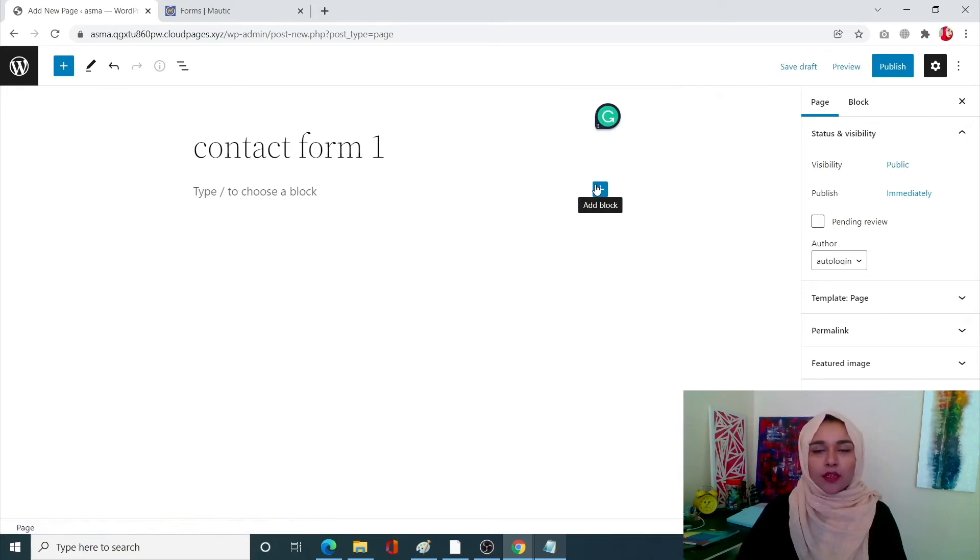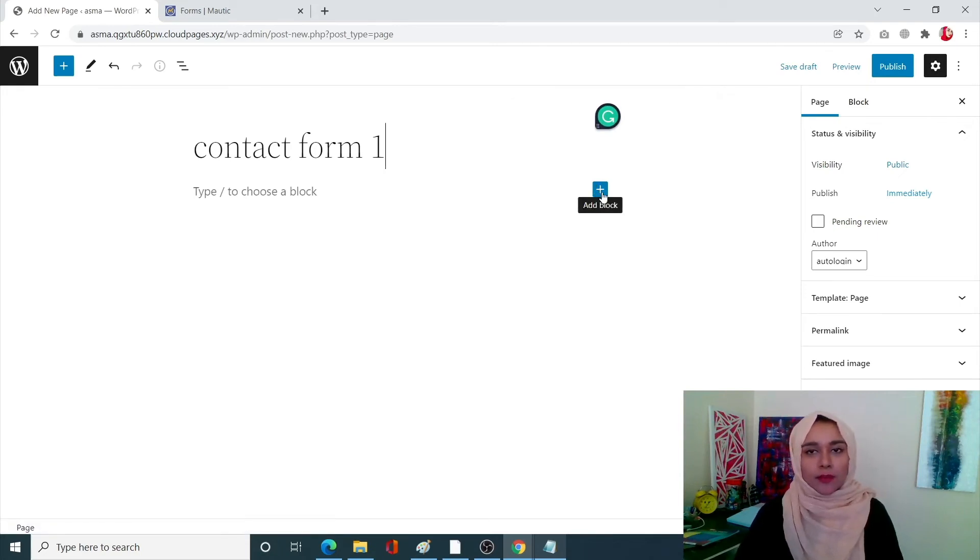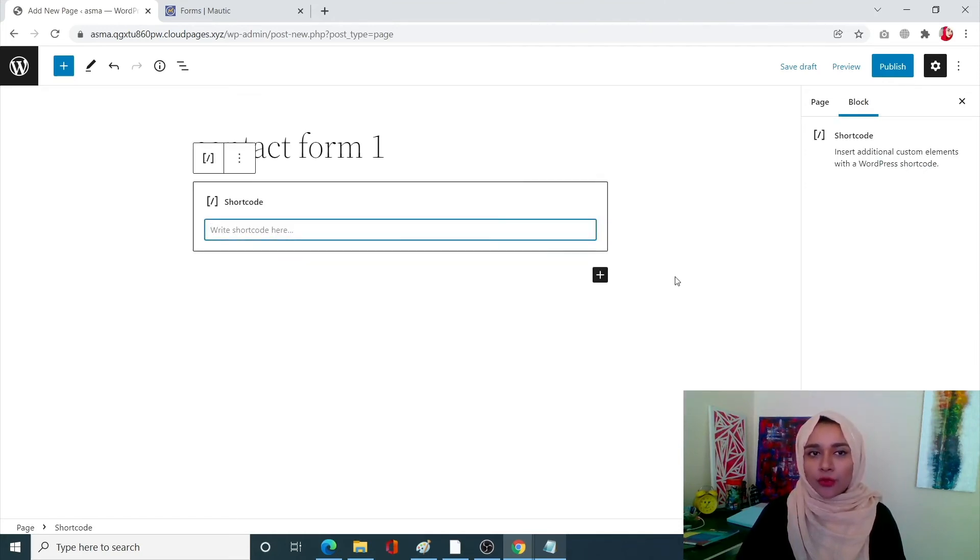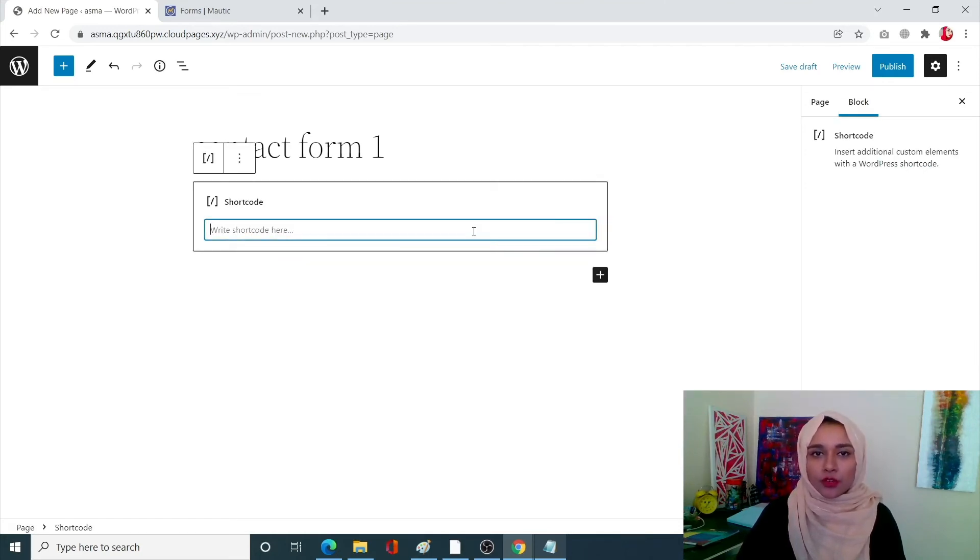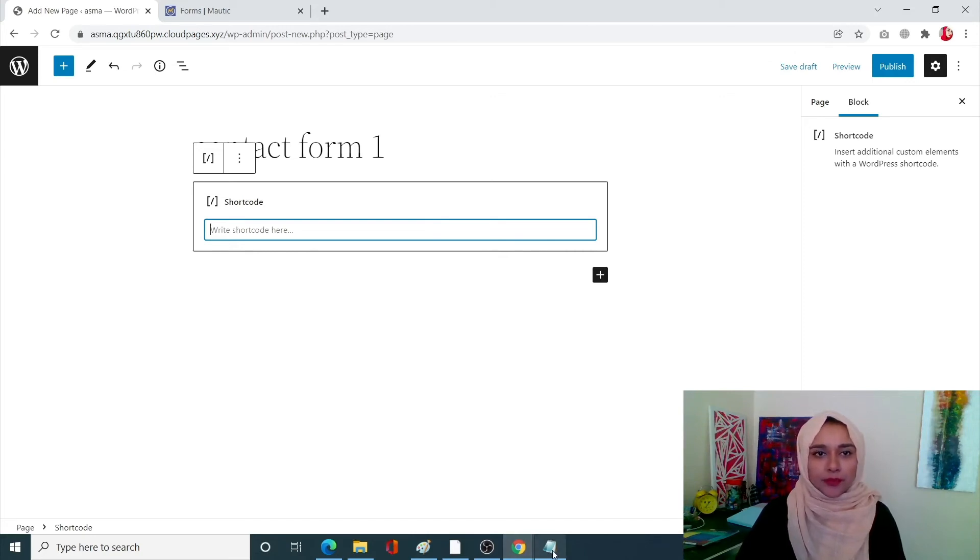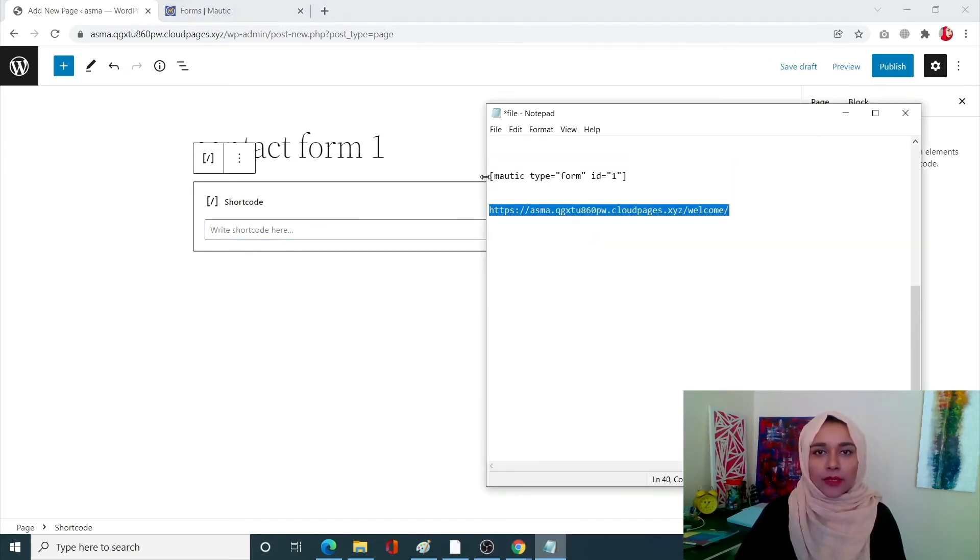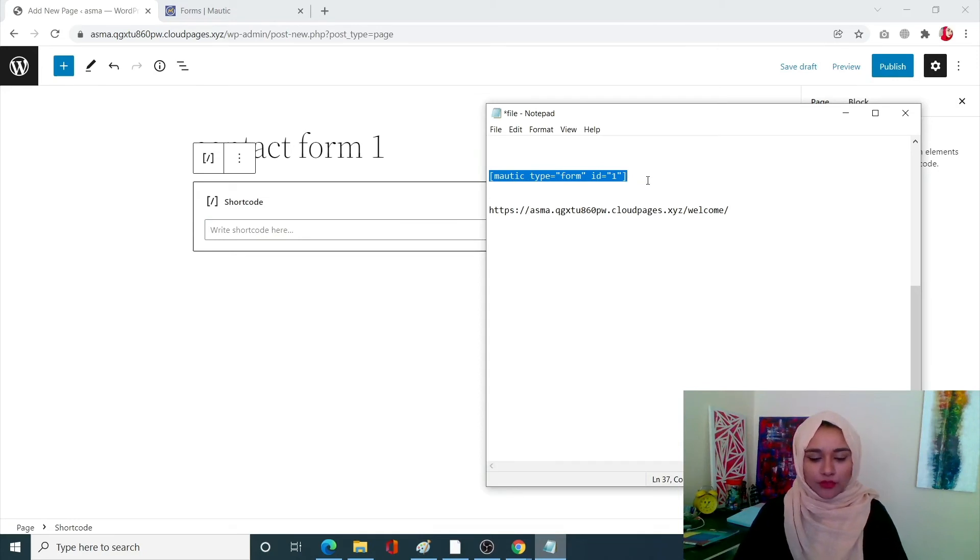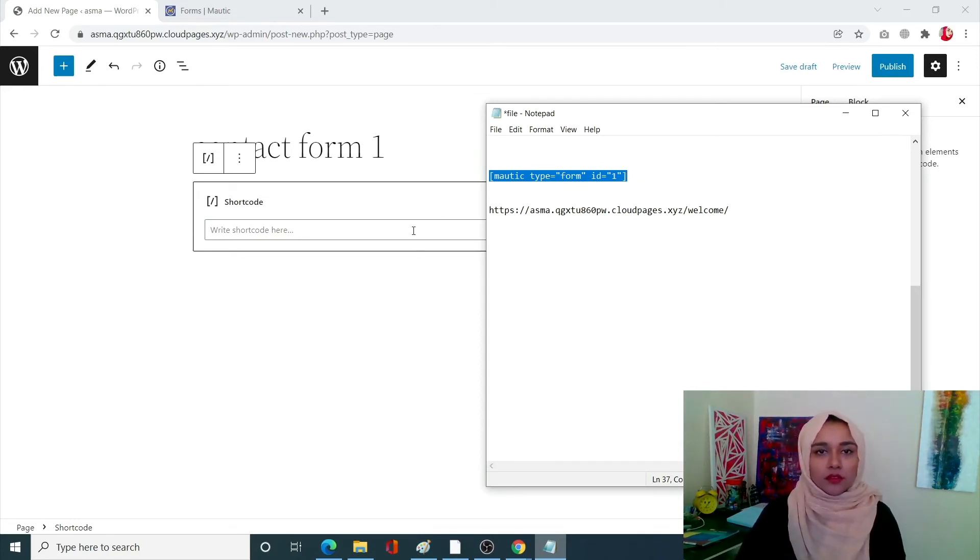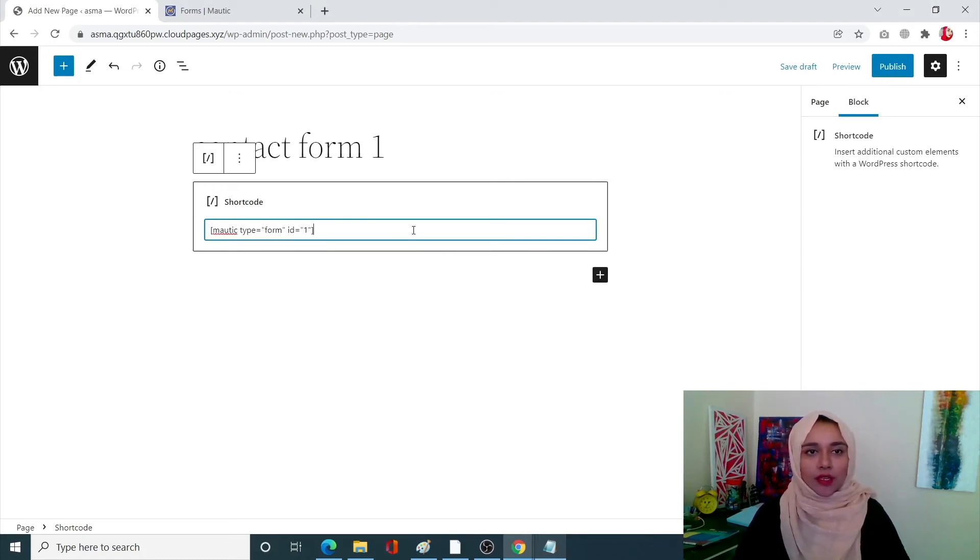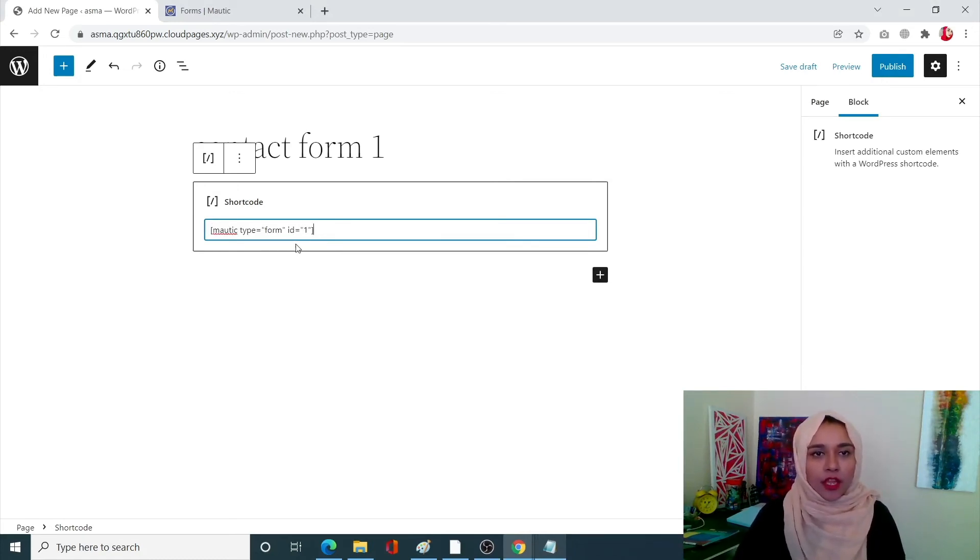If you don't have shortcode just simply search for it. Next is you have to copy this piece of code over here. If you don't know how you guys can do that don't worry, I'll mention the code in the description box and you have to change the ID.